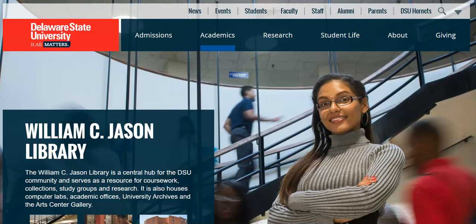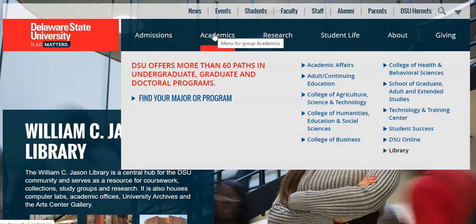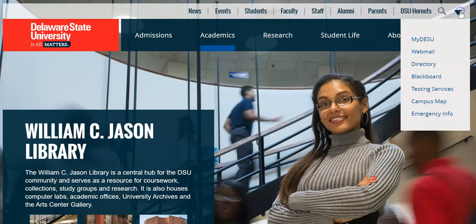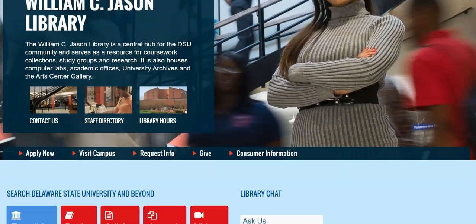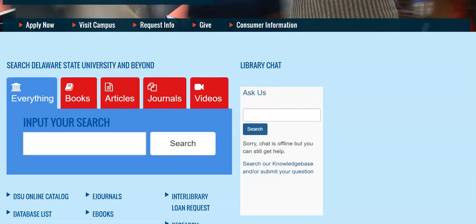When we're starting our search, just to give you a quick reminder of how to get to the library page: under the Academics tab you can choose the library, or you can also at the top of the page go under My DSU or Blackboard where you can also access the library. Once you're on the page, scroll down and right here under 'Search Delaware State University and Beyond' is where that WorldCat library catalog is.